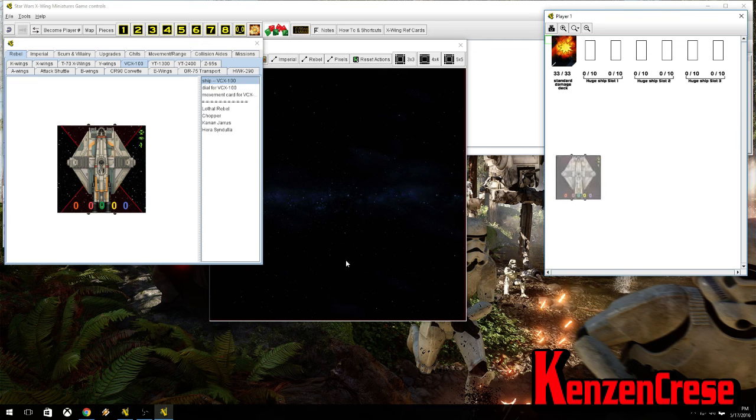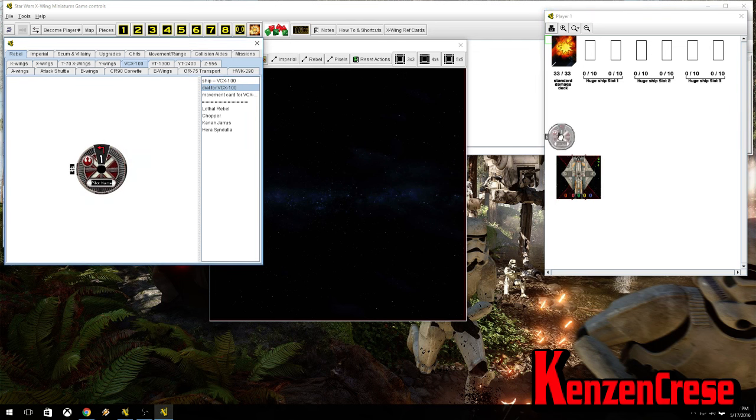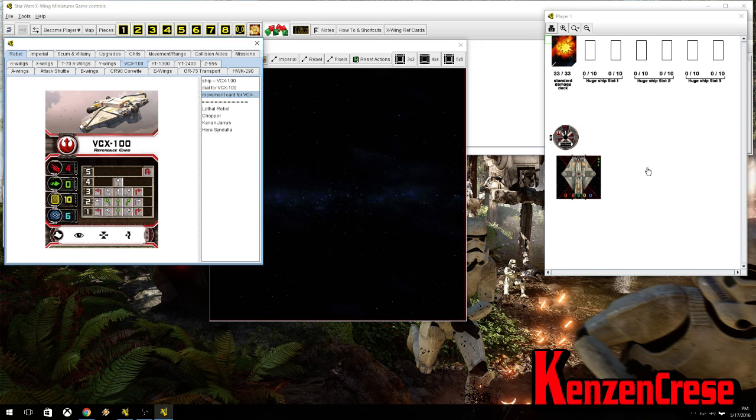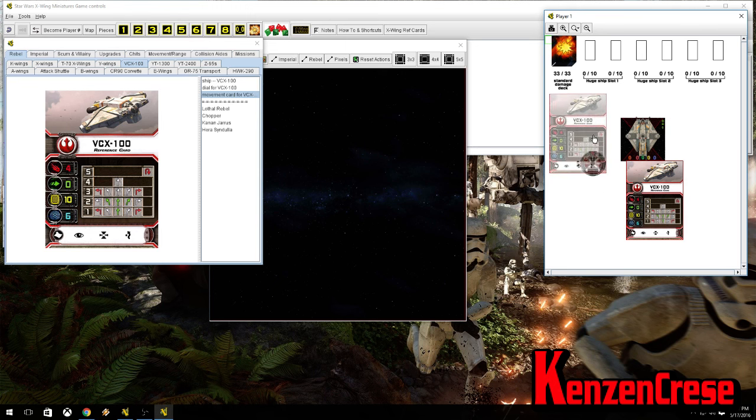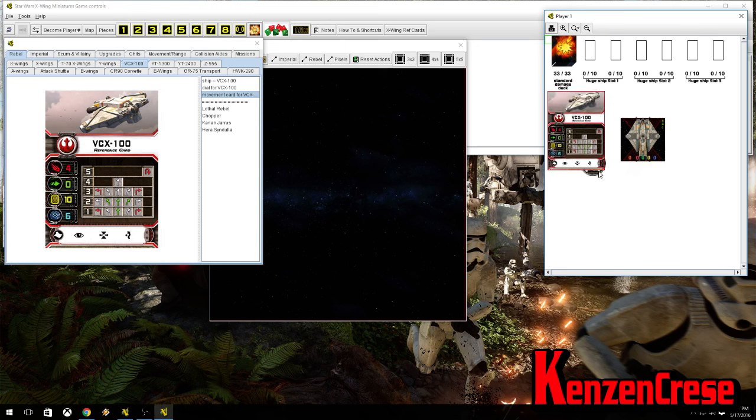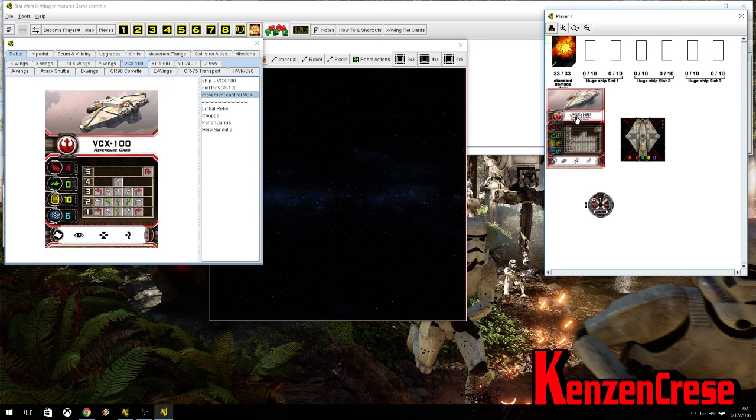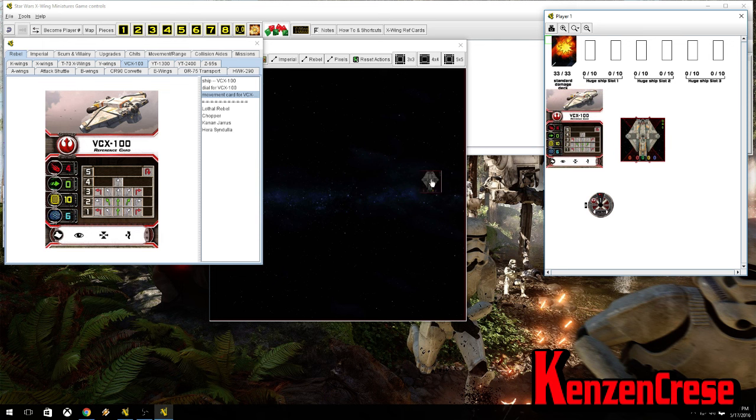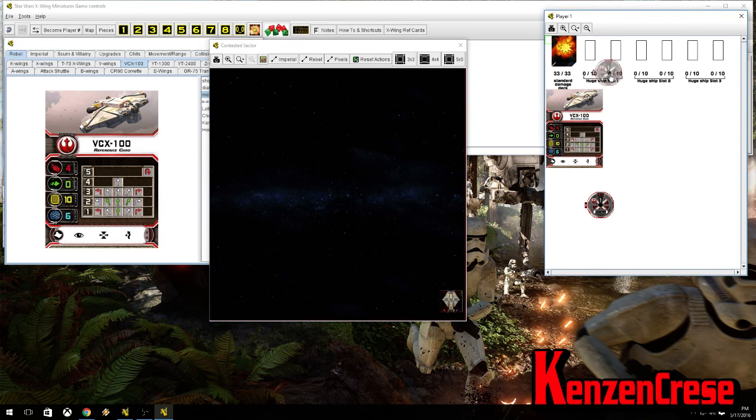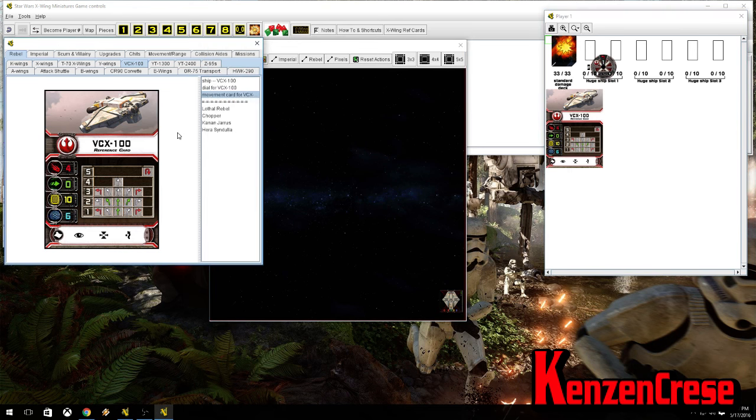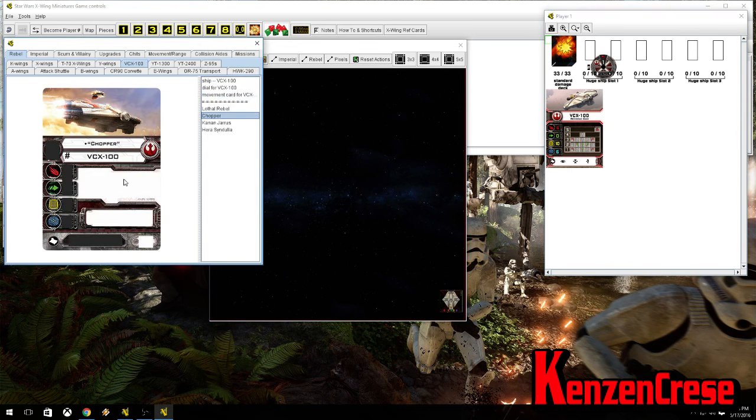But we're going to grab that, and then we need the dial. And then what I tend to do is bring this over. Oh, crap, I just screwed that up. There we go. What I do is I put this right here for the information on the ship, and then I put this I just set on the map for now. And I just leave the dial right there, just for now.